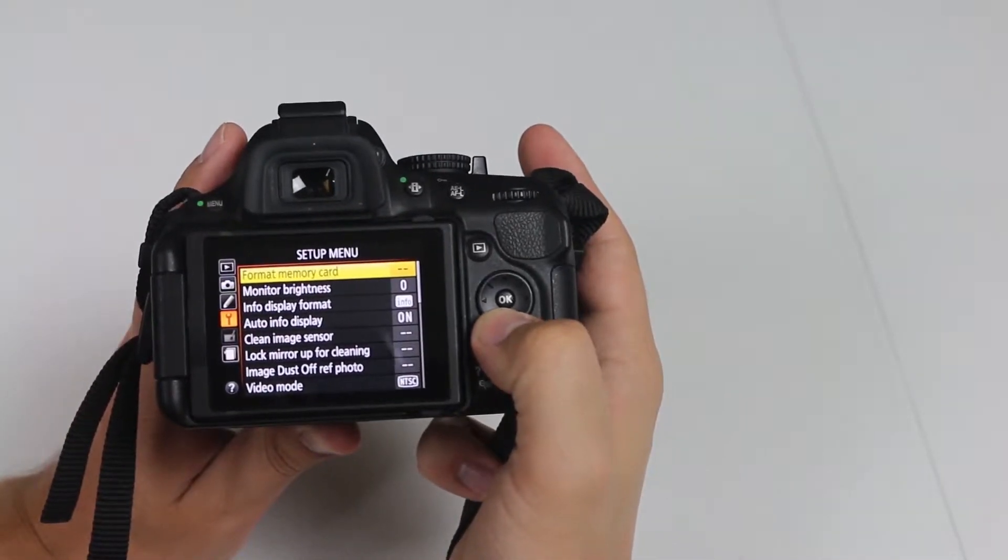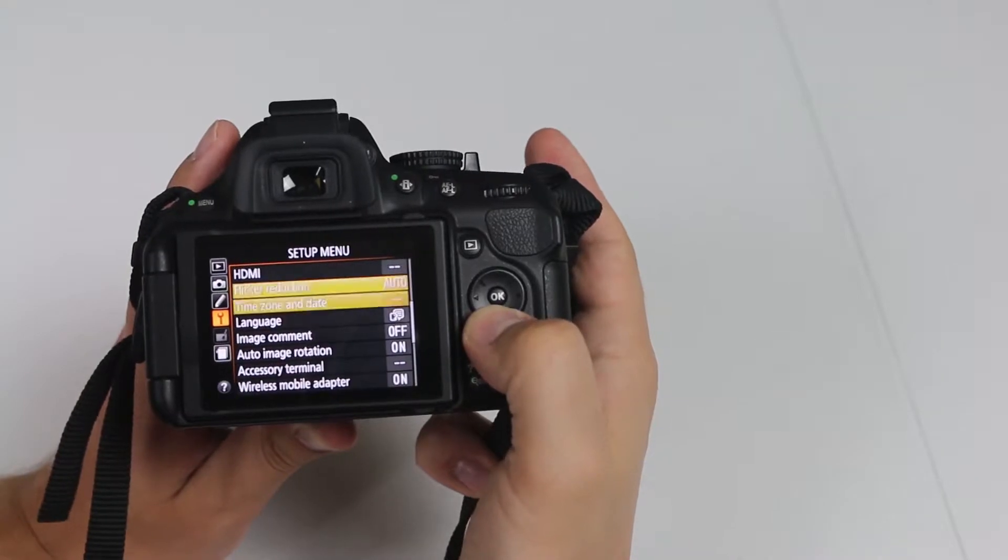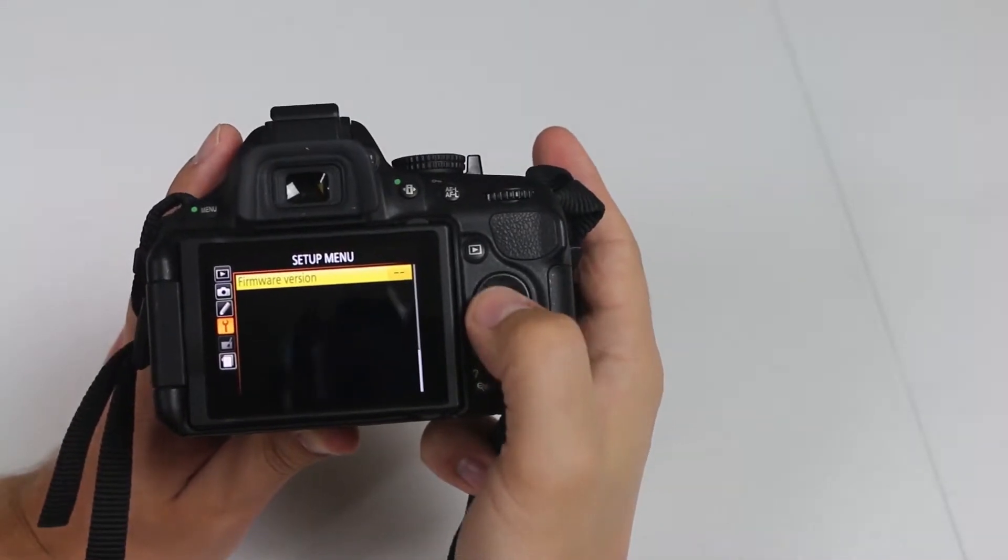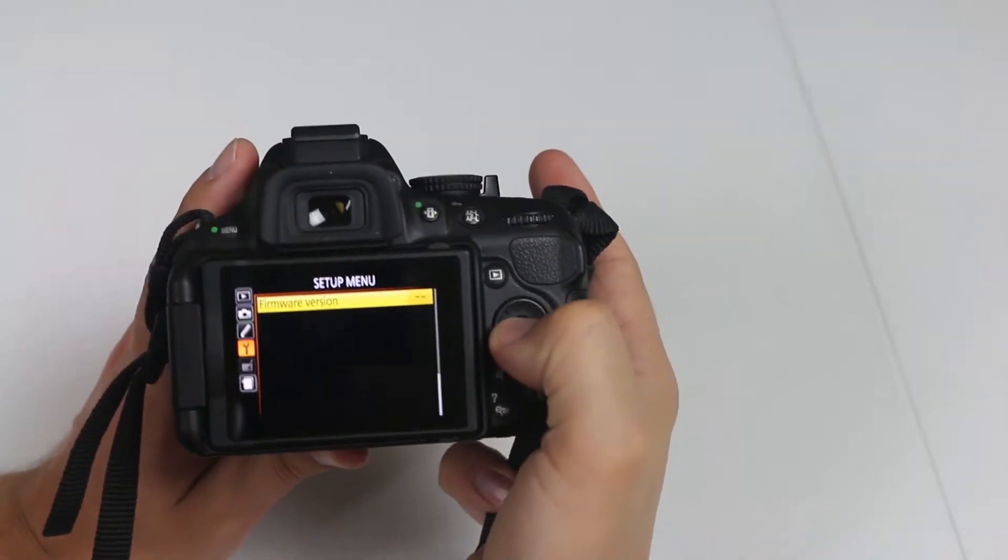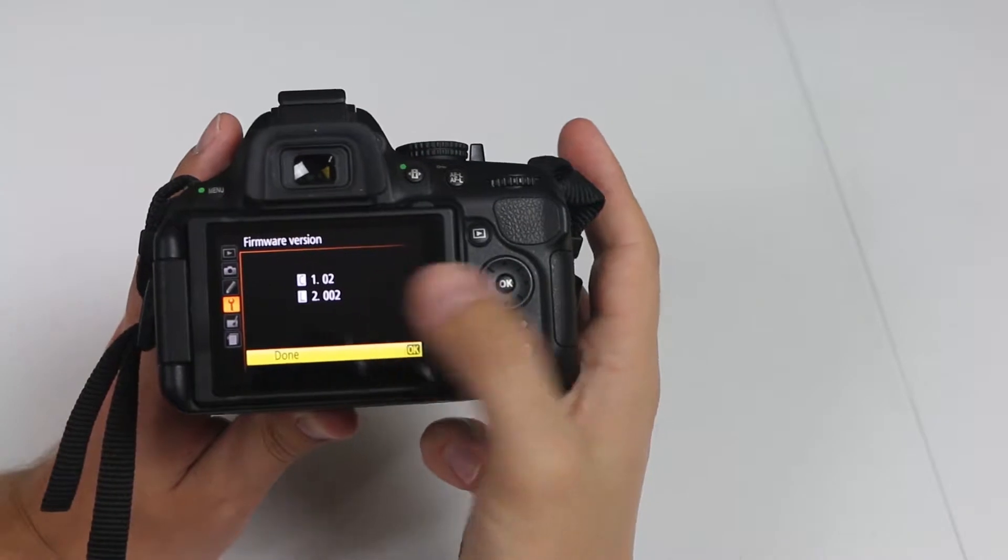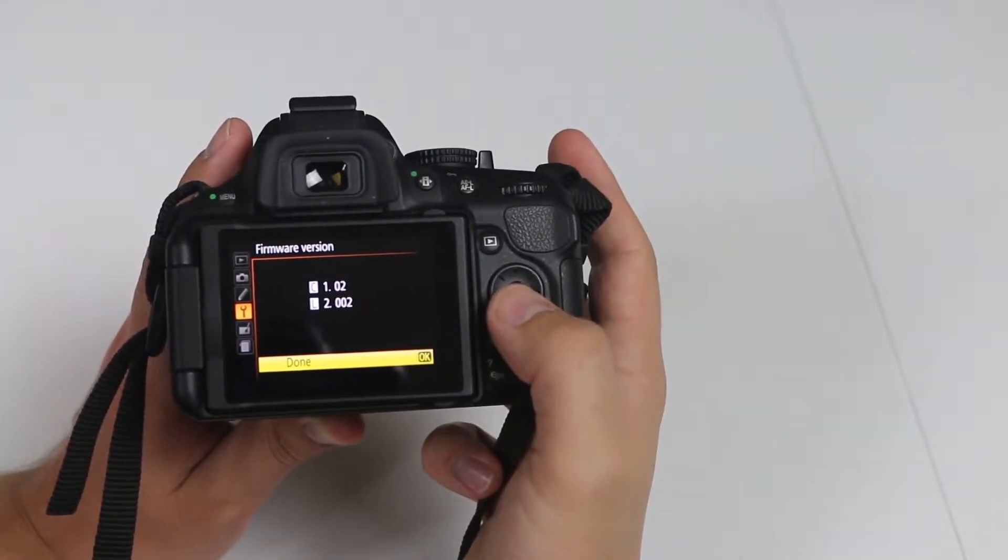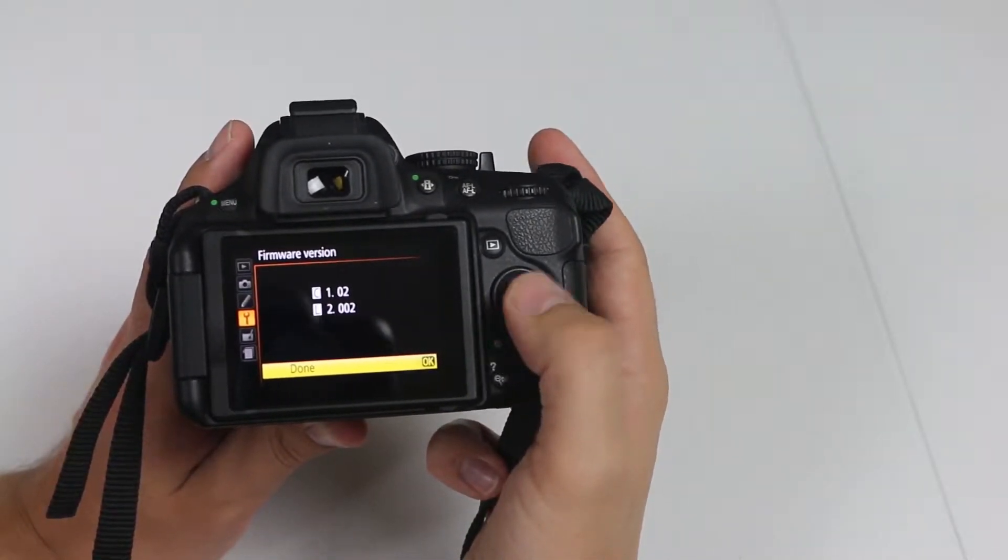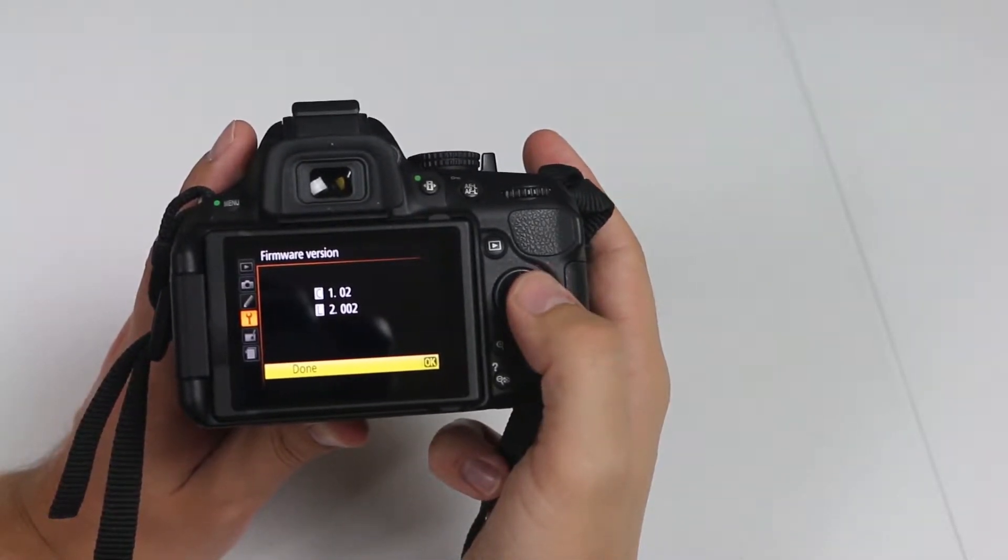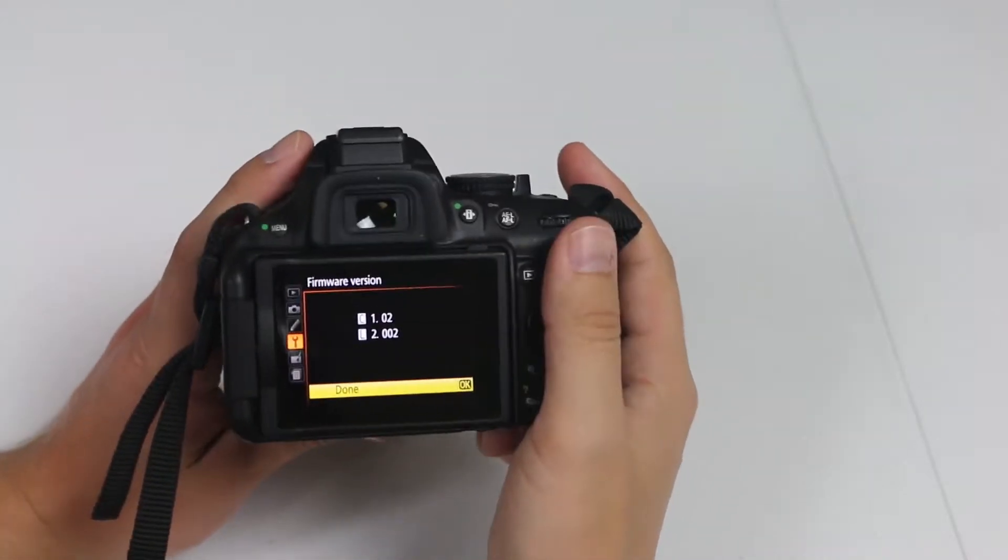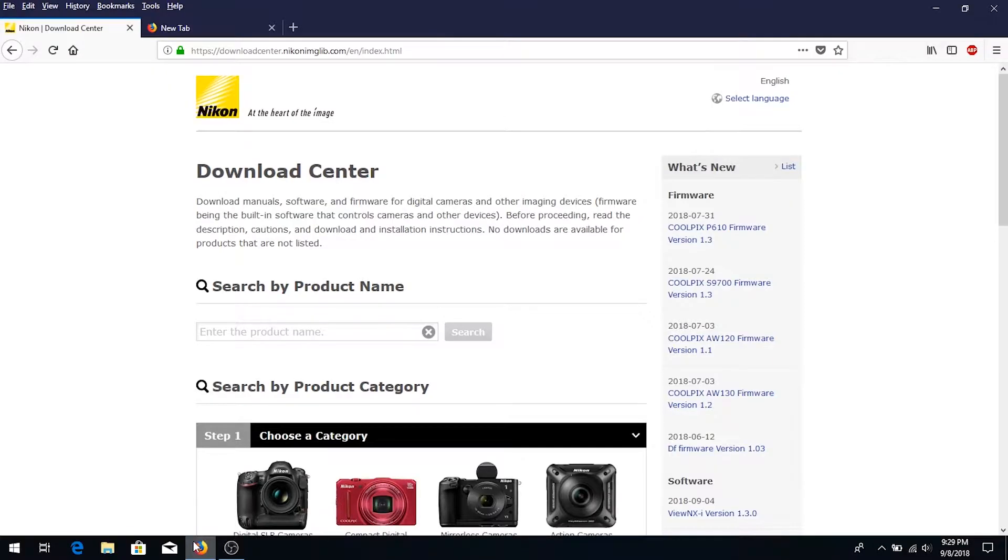Scroll all the way down, click OK, and you can see the firmware is 1.02. Now we'll have to go to this website and I'll put the link in the description below.